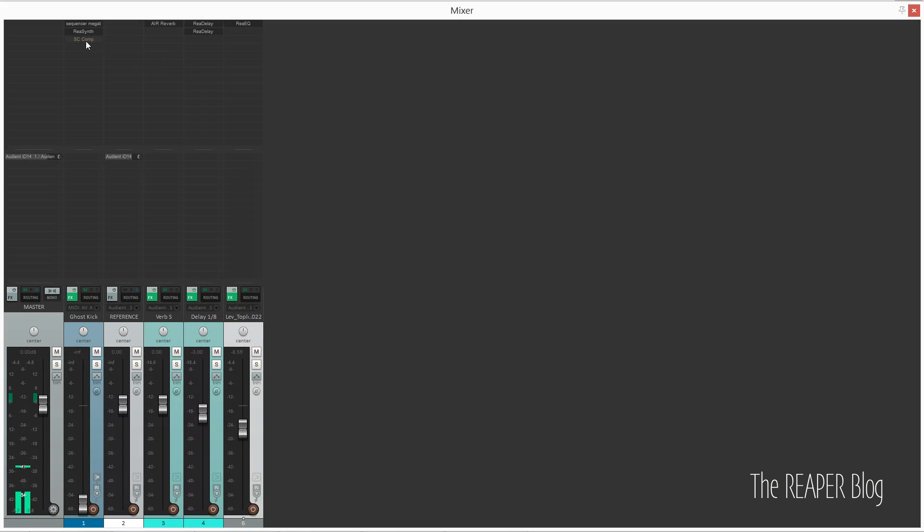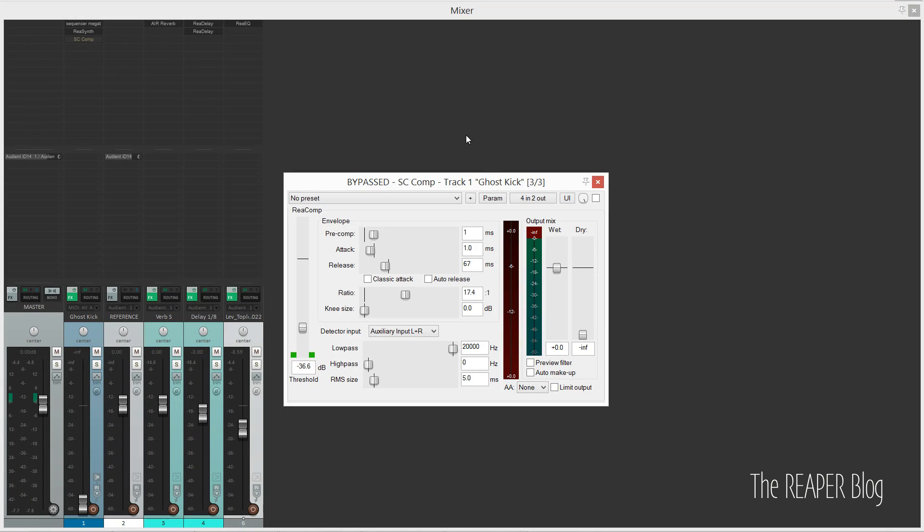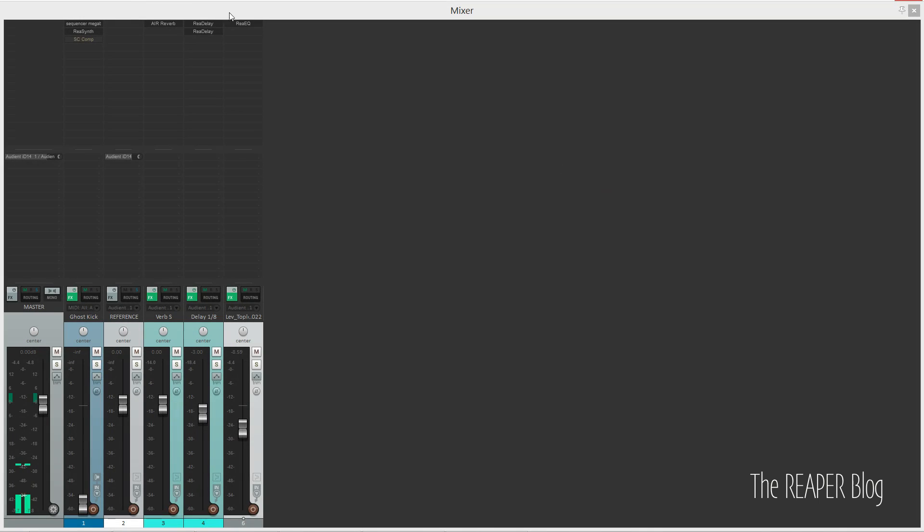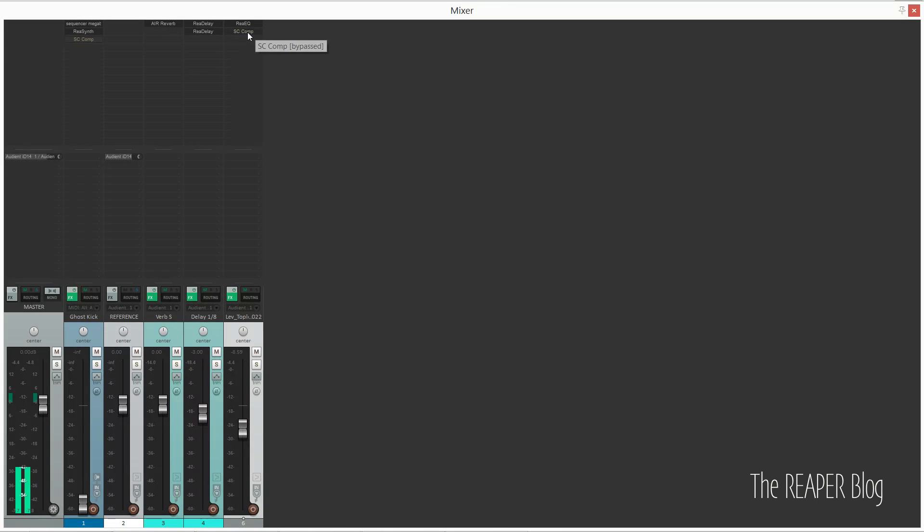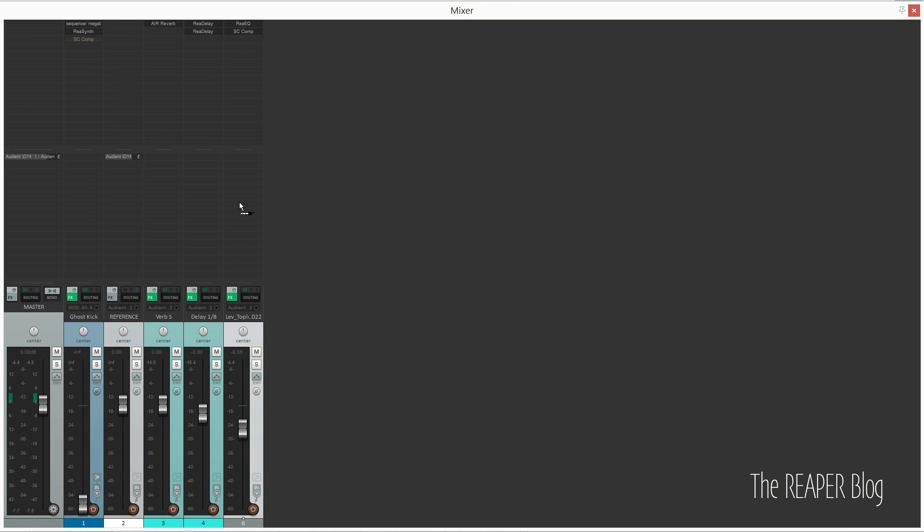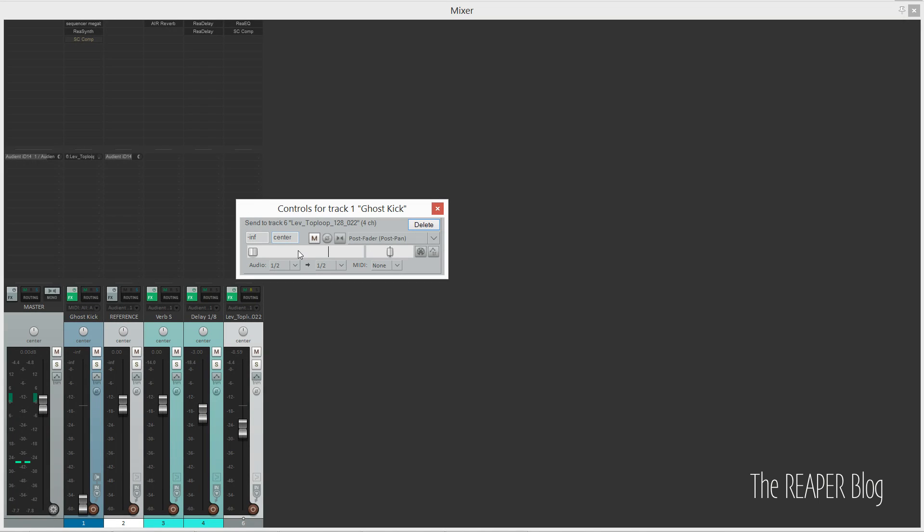Next, I've got a sidechain compressor already pre-configured for whatever track I want to put it on. I'll drag the compressor onto whatever I'm going to sidechain compress, enable it, and drag the I/O routing button from the ghost track to whatever track I want to sidechain.